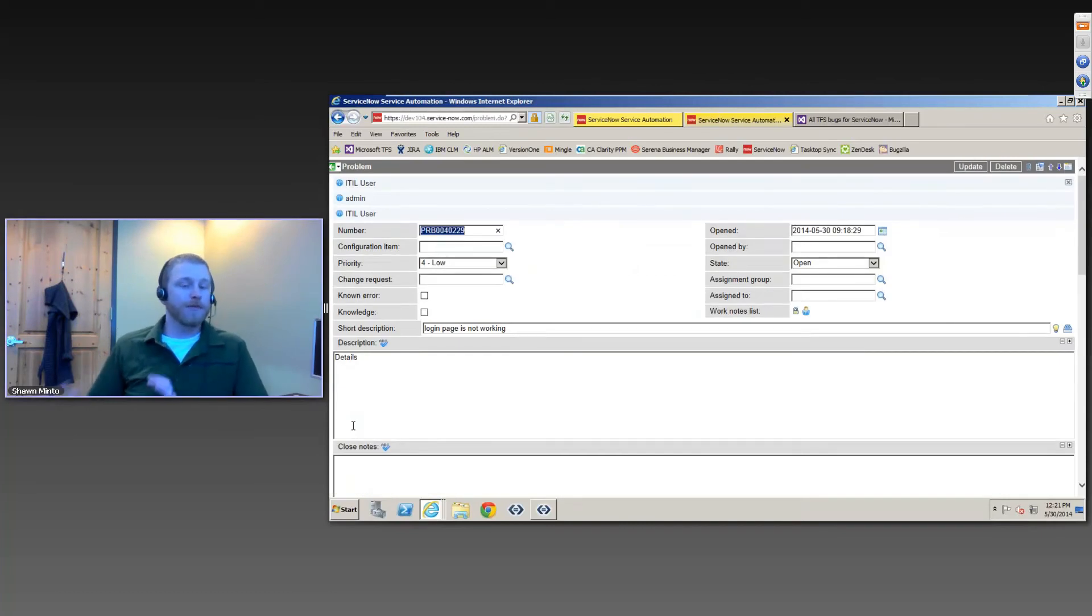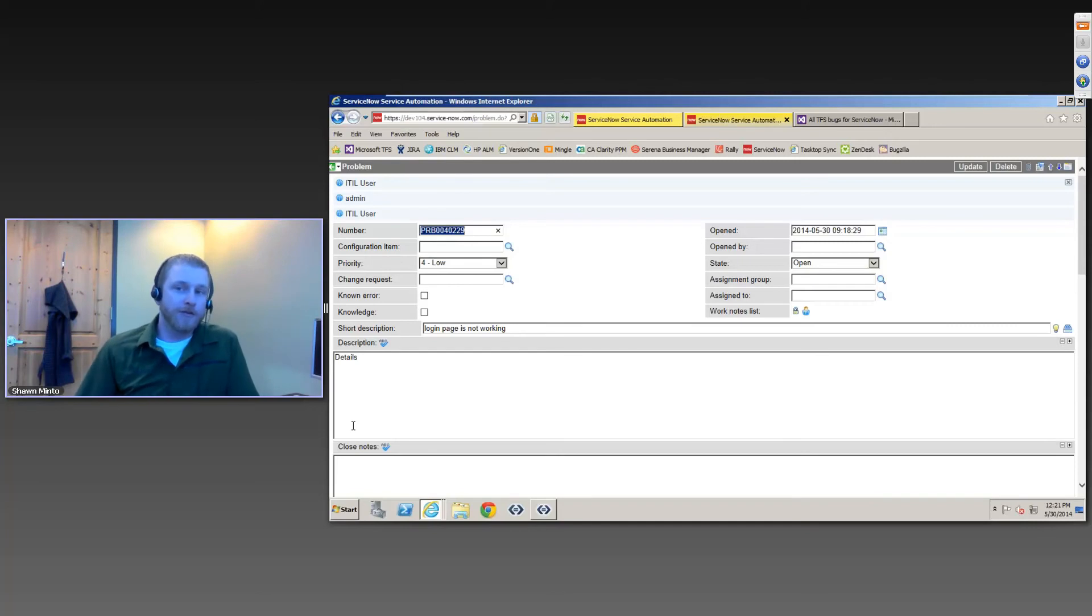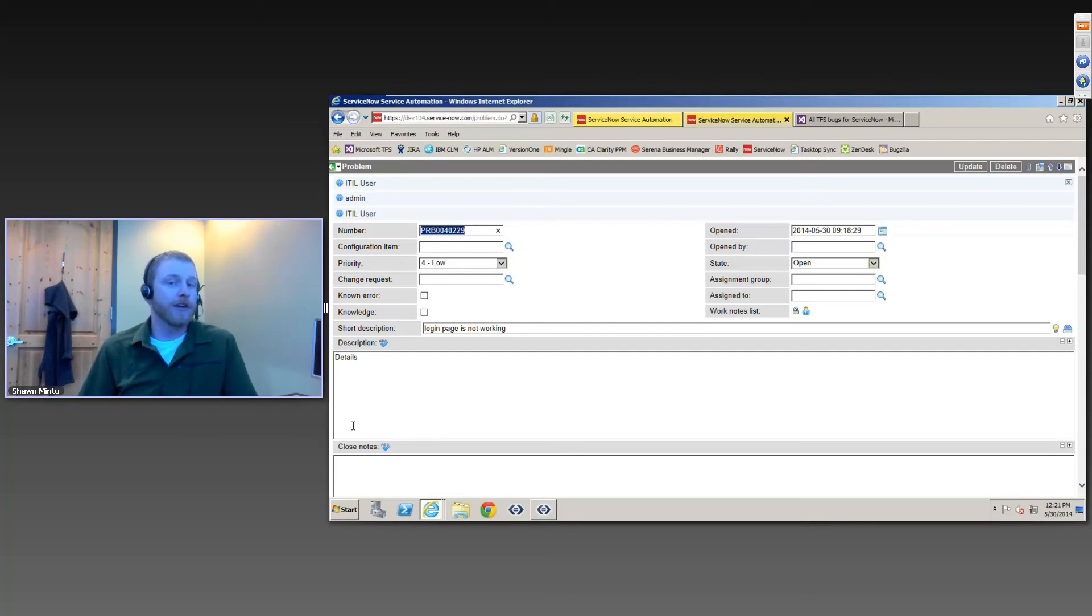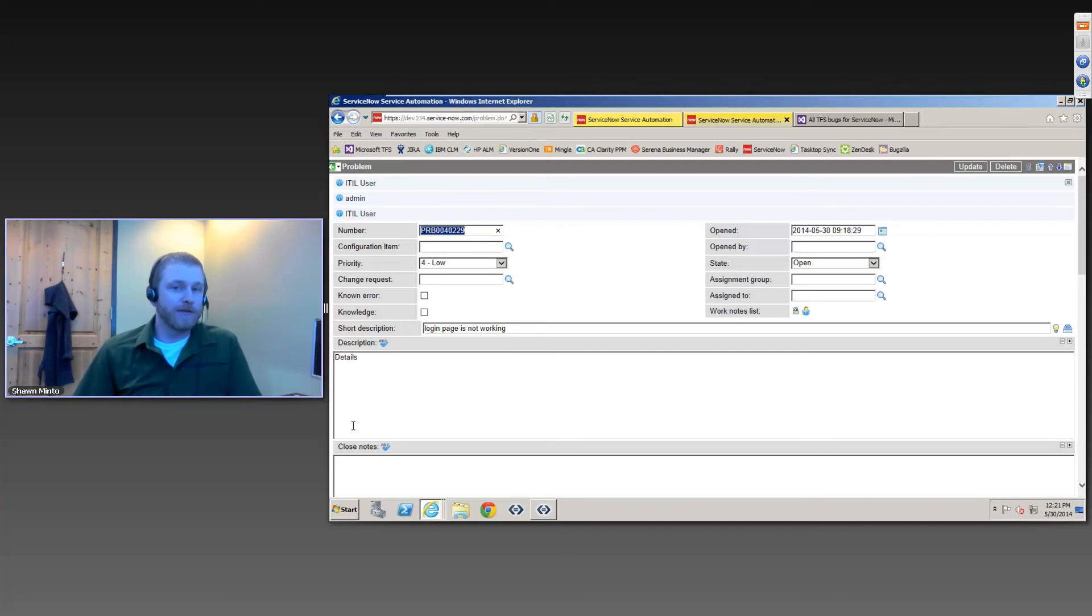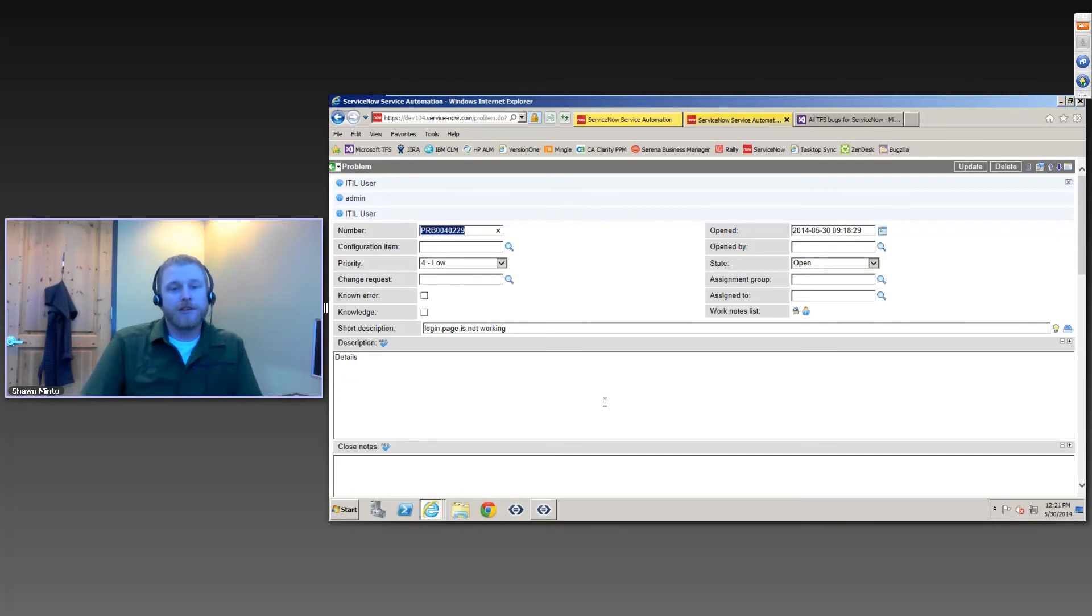So you get this very real-time collaboration between the different teams, which is really helping out your customers in the end because you're actually able to respond to them quicker, be able to get back to them with details directly from engineering without losing information via emails or by all these kind of brittle point-to-point solutions. All of this is managed with Tasktop Sync.